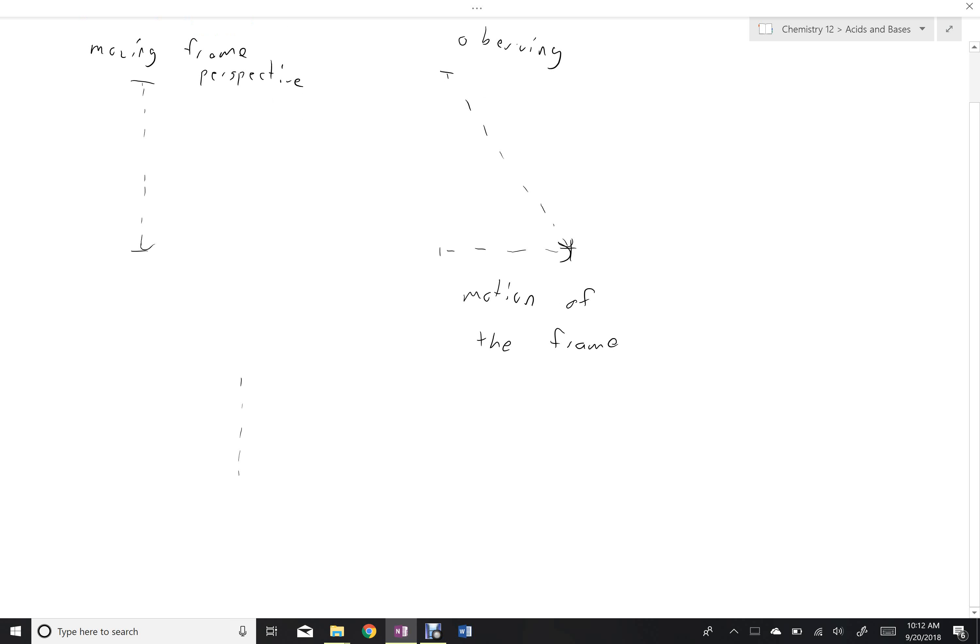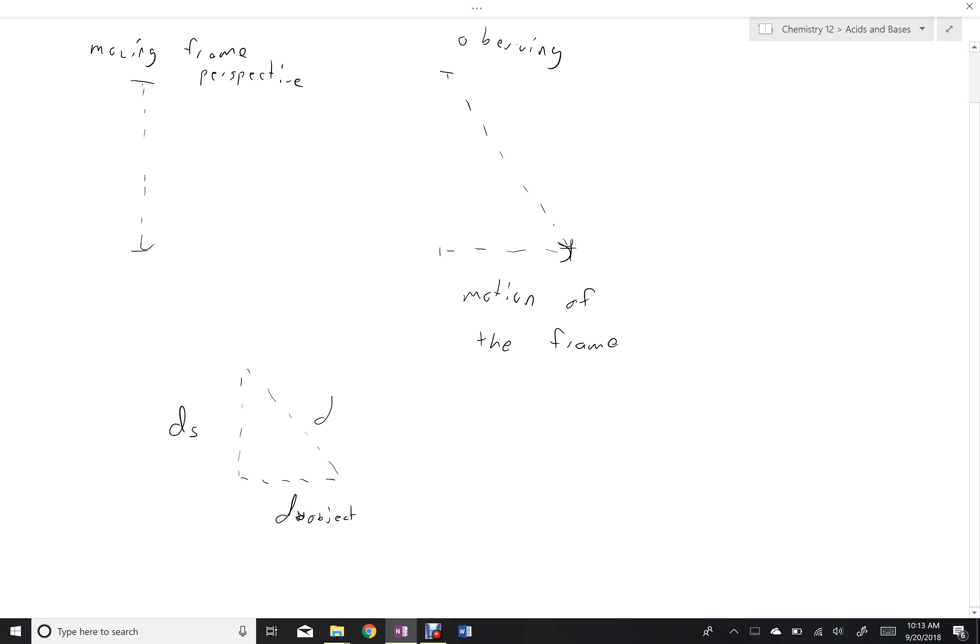It can go straight down, that's the motion from the moving frame perspective. We call that DS. This is the motion of the object itself. I'll call that DO, motion of the object. And this is the distance traveled by the light from the observer's perspective.